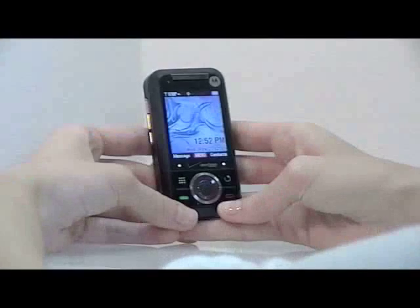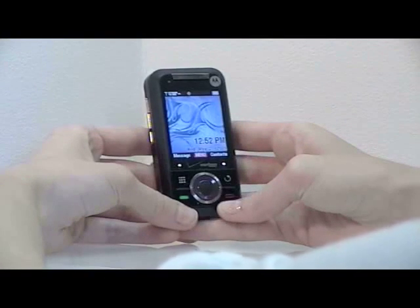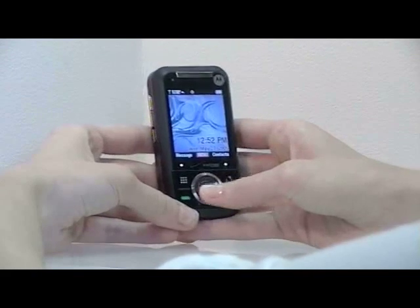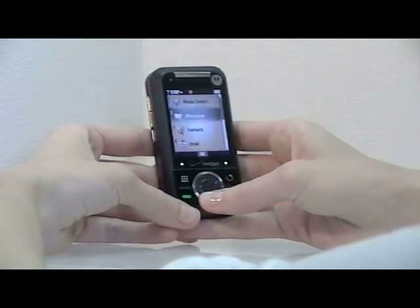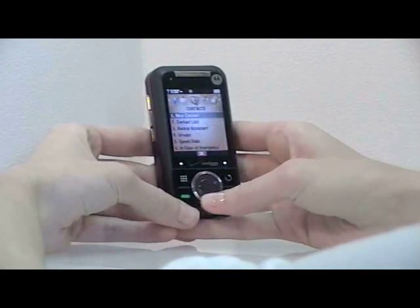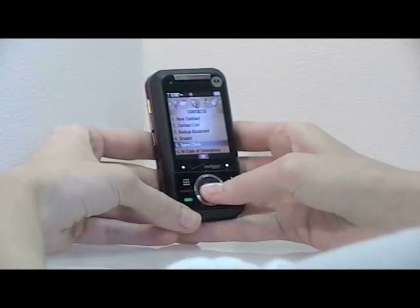In this video, I'll show you how to activate and set up your speed dial. To set up speed dial, with the slider closed, open the main menu and choose Contacts, then select Speed Dials.